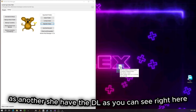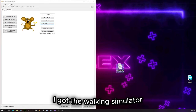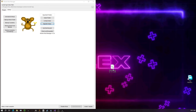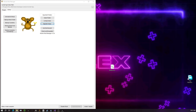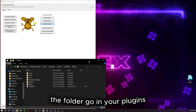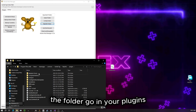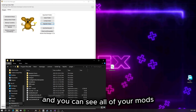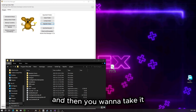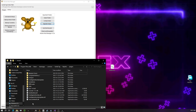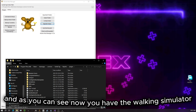Alright, so now that I have the DLL — as you can see right here — I got the Walking Simulator DLL. Once you've got it, open the folder and go into your Plugins folder. You can see all of your mods if you've installed any others. Then take it and put it in there, and as you can see, now you have the Walking Simulator.